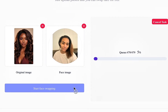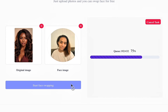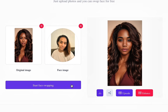Next, you'll click start face swapping and it's going to queue and load on that right side, and it's going to spit out an image of your face merged with your AI twin's face. It's merging your features to try and create a new image that is closer to you. And voila, here's the results.